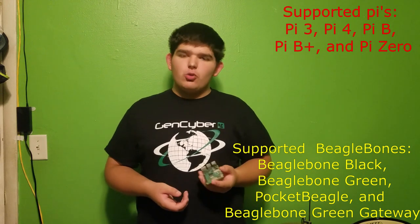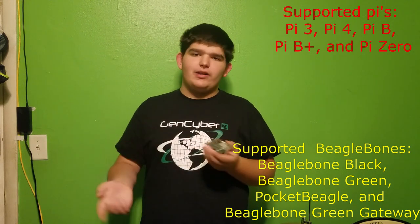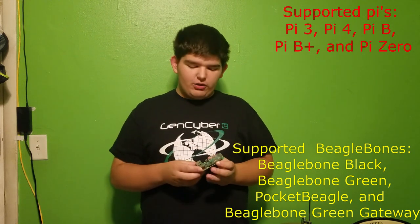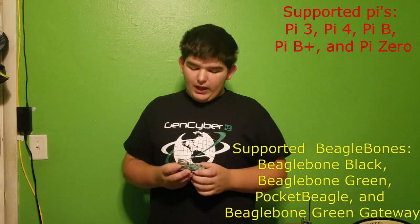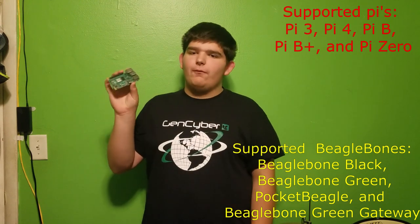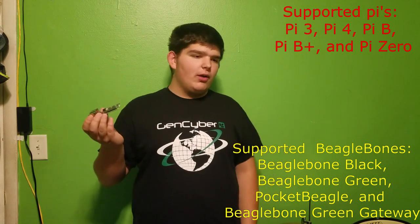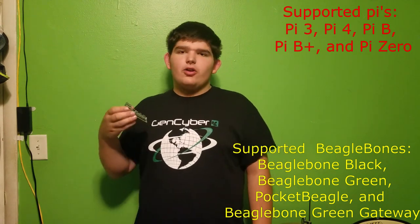And then you can also install them on BeagleBone computers, which are kind of like a Raspberry Pi but a different type and they can do different things. And any RAM size, if you have the Pi 4, will be fine. One gigabyte will be fine.